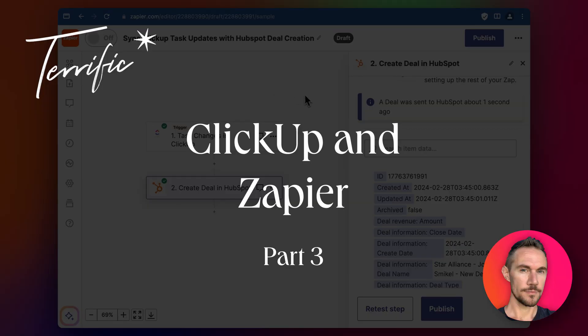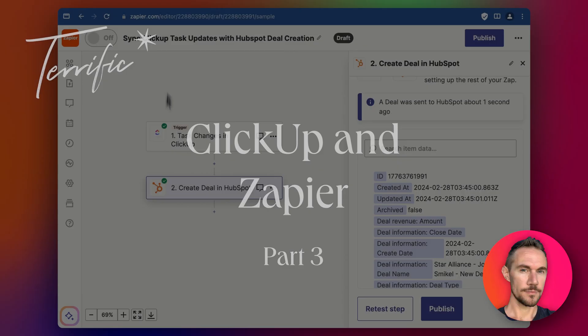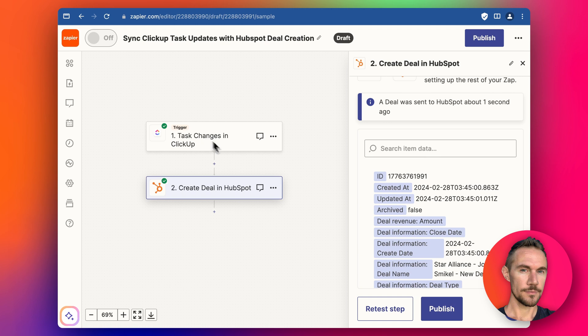Hey everyone. So in our last video I showed you how to connect up ClickUp via Zapier to HubSpot so that when there's a task change in ClickUp like this,